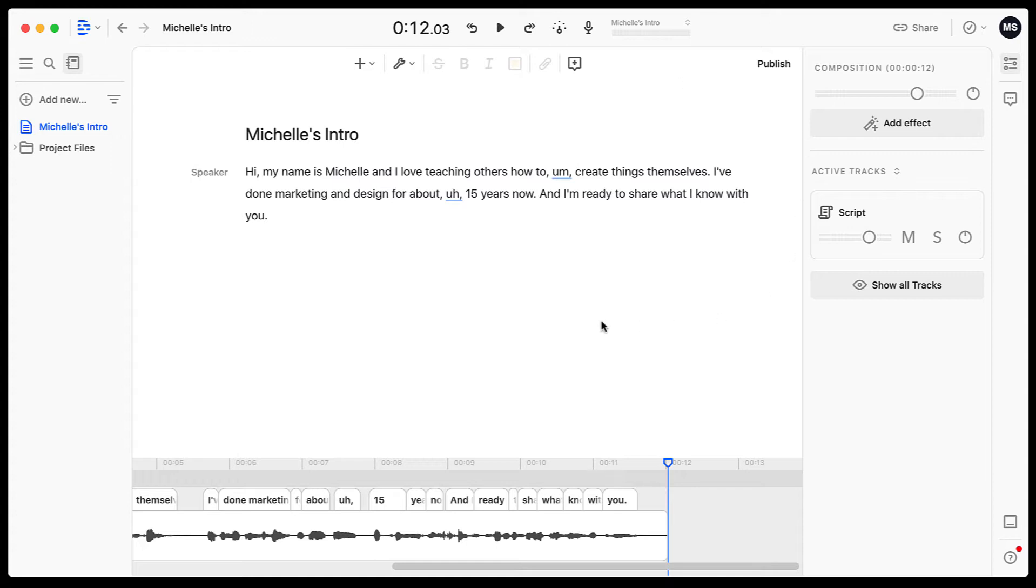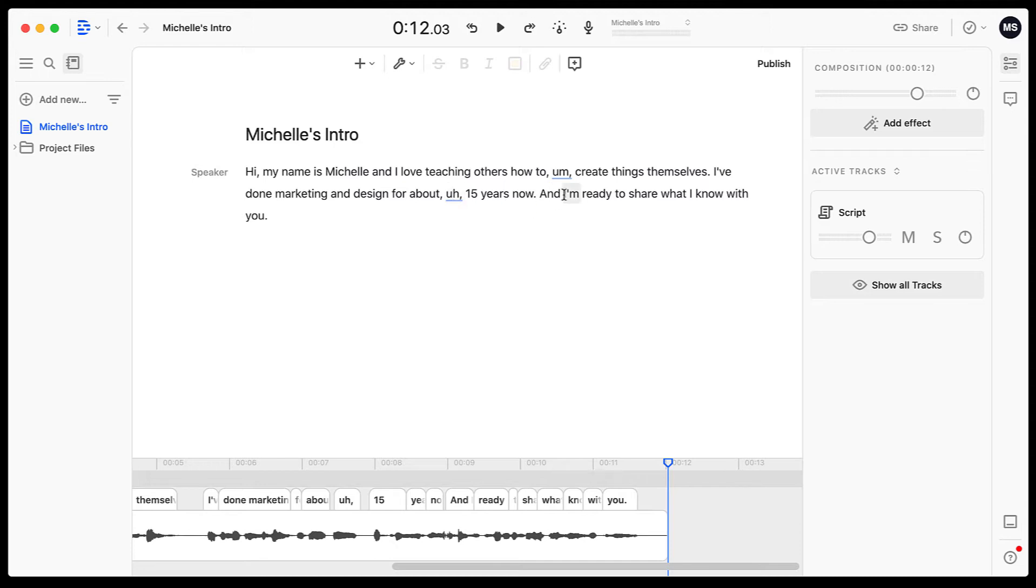So the best thing that this tool does, not only did it produce this script pretty quickly and you do have the ability, if it gets a word wrong, you can update your script and change it, but it's highlighting a couple of things. You can see that the um and the uh are underlined.